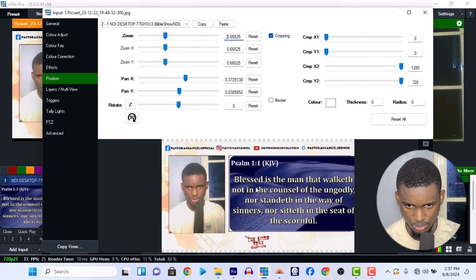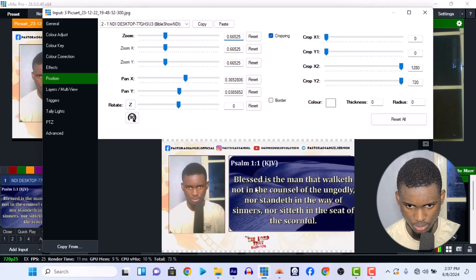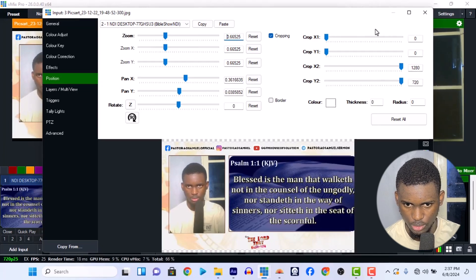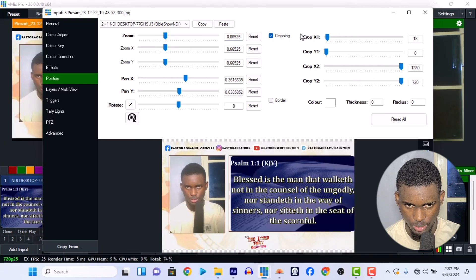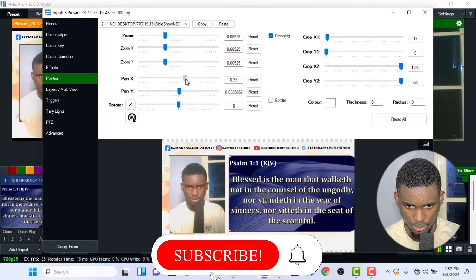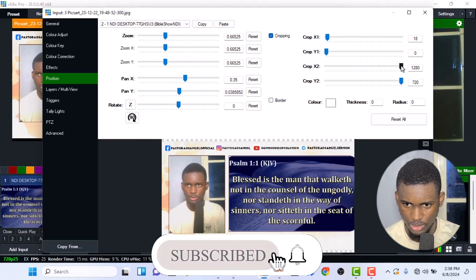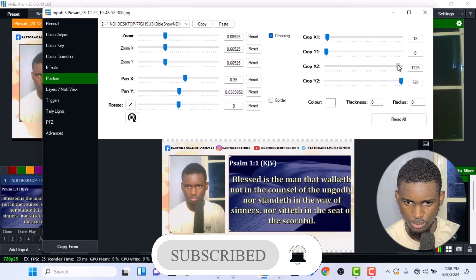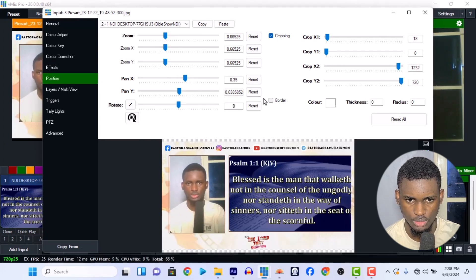Bring it down here. Crop the sides. That way looks good — then I bring this side in and crop the left part. This theme's border is not ideal that way, so let me change the theme to something with straight borders that will work better.